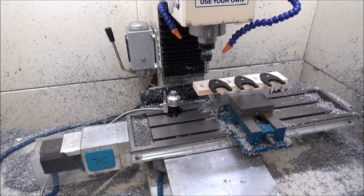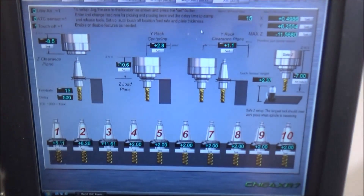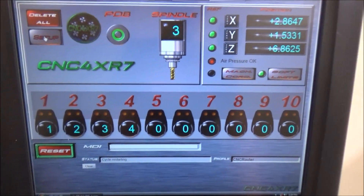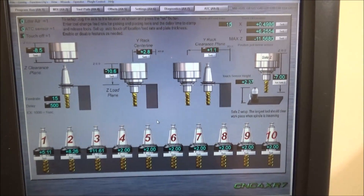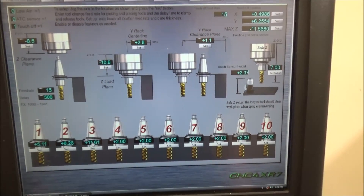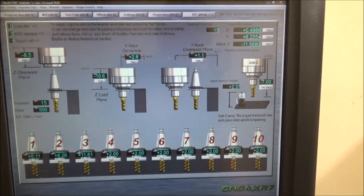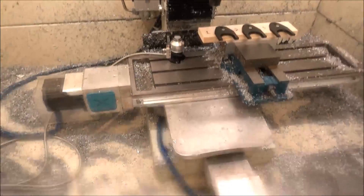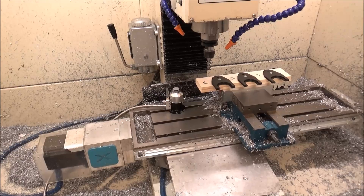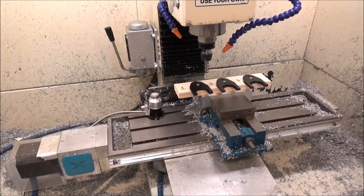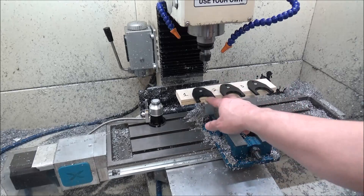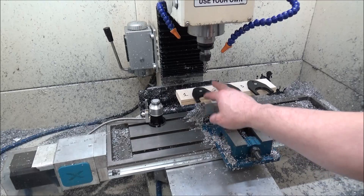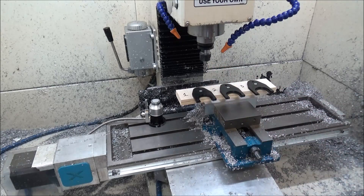The first thing we want to do is go to our setup screen. You can find this from our ATC screen — just click on setup over here. These are all the parameters we need to define so that we can correctly change our tools. Each one of these represents our tool change location. What we would do is jog over and get our tool right in the slot — you can actually put the tool in the slot if you would like, get it to that position.